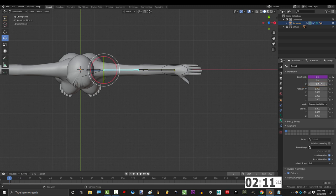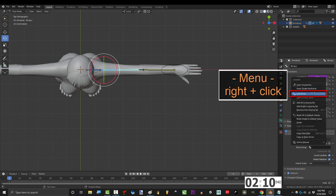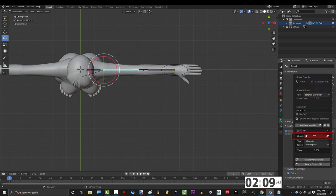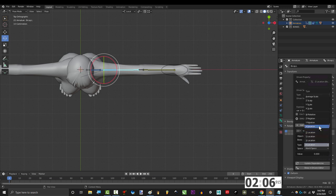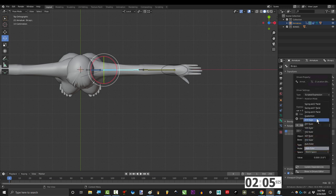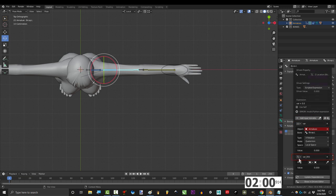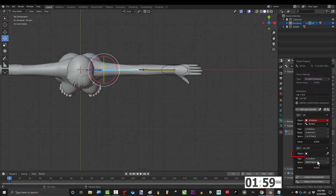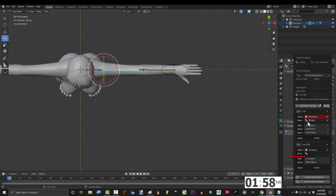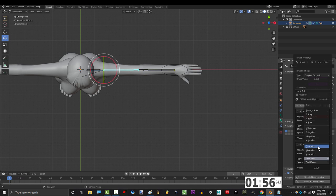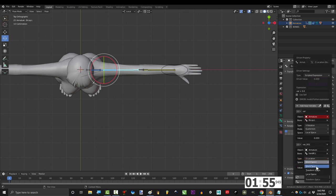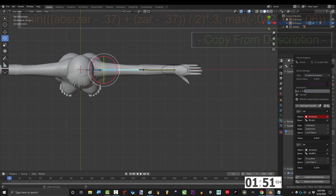So on z location, right click, add driver, set object to armature, bone to bicep, type to x rotation, mode to quaternion, and space to local. And to add a second trigger, add input variable, transform channel, object to armature, bone to hand IK, type to z location, space to local, and change the name of the variable to czar.